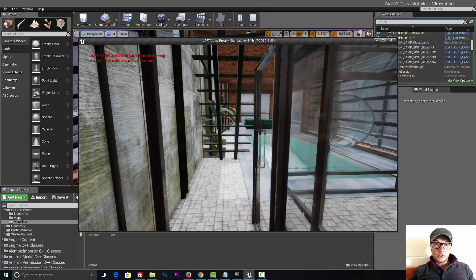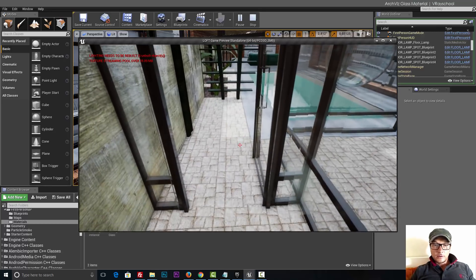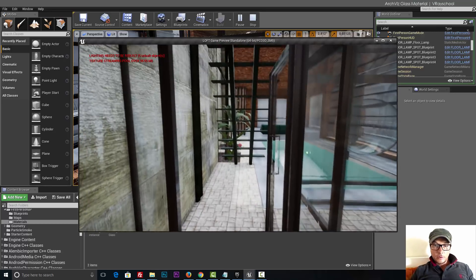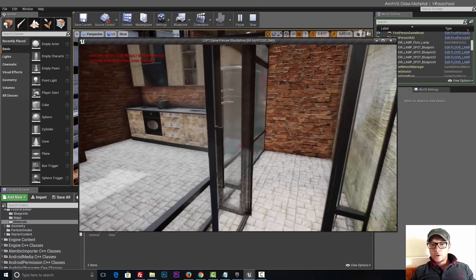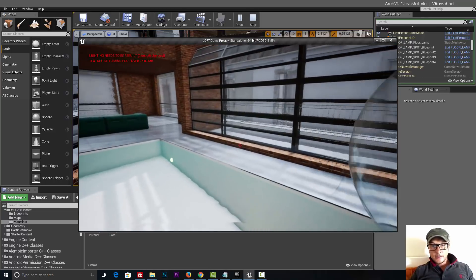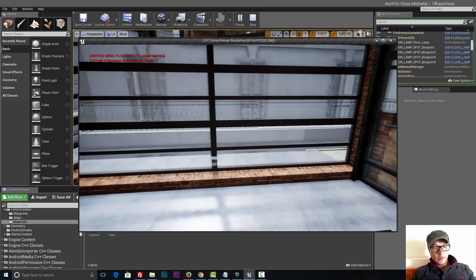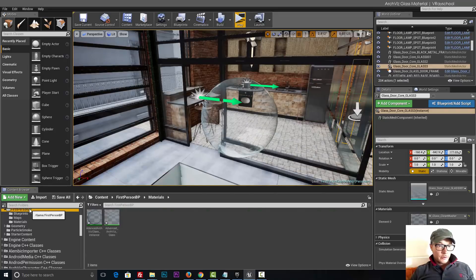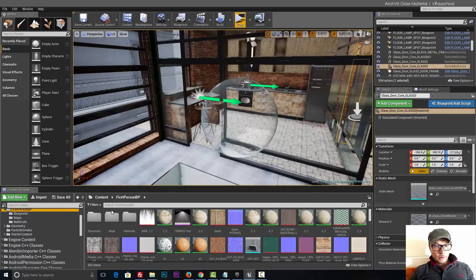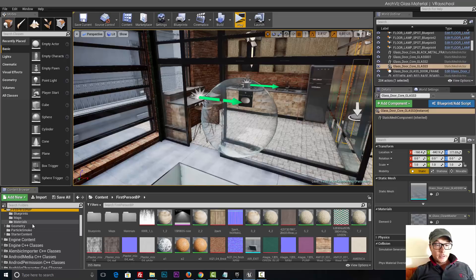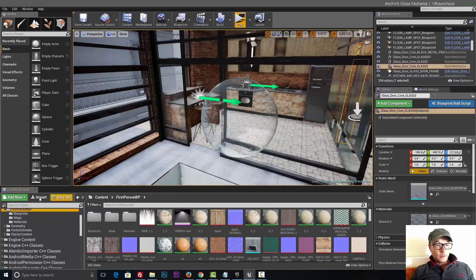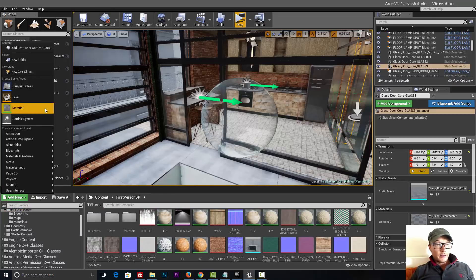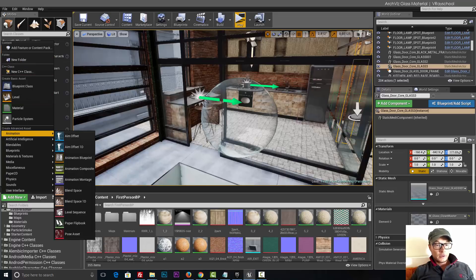Let me show you how I made this glass. First thing you want to do in your project folder in order to make it all organized, the best way is to create a materials folder. Click here add new, you can create new folder, call it materials.